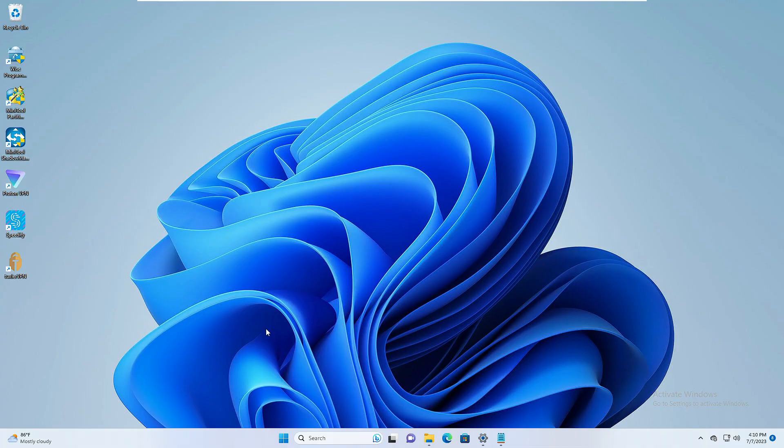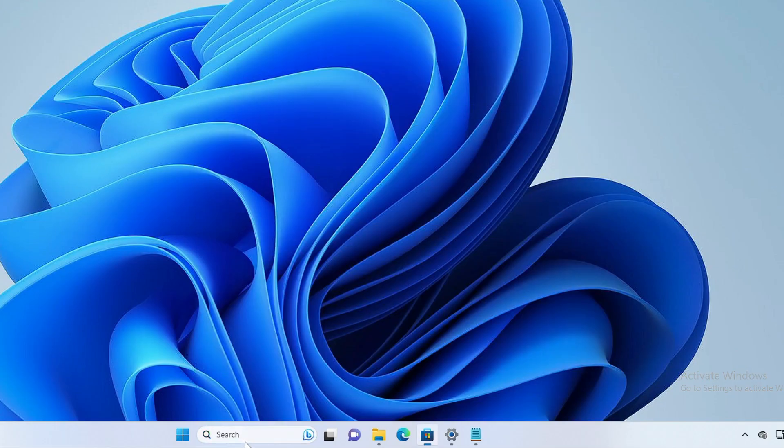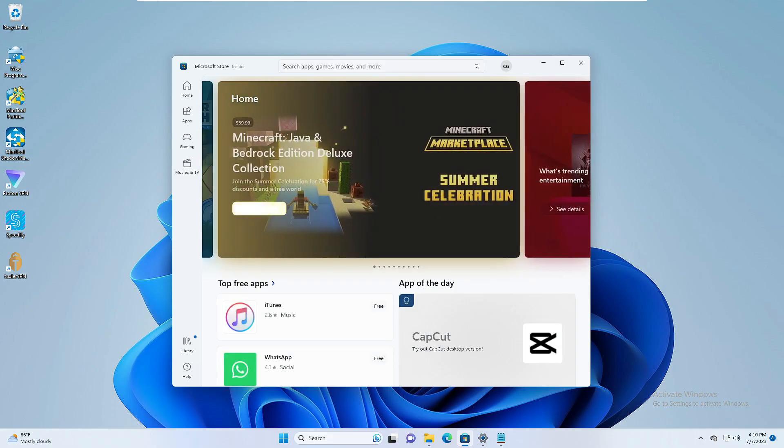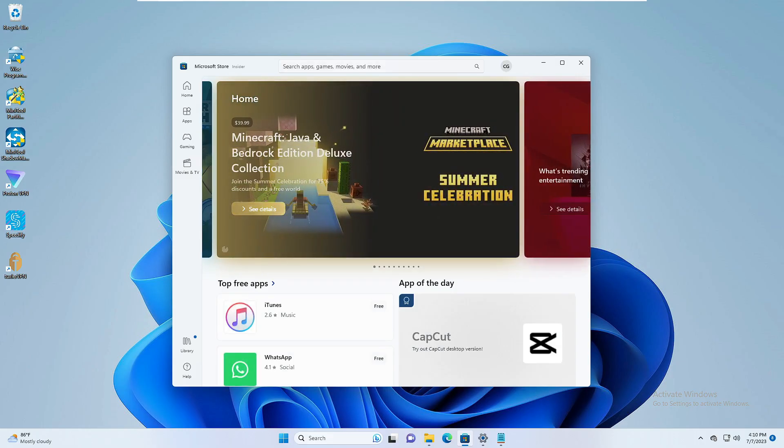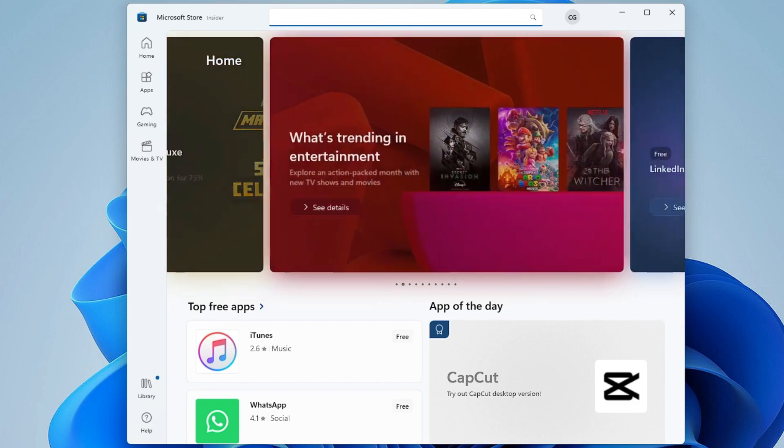So as I said, I will be sharing two different methods. The first one will be through the Microsoft Store. So you can click on your Windows search, type 'store', hit the Enter key, and once the store comes up you have to click on the search box at the top.